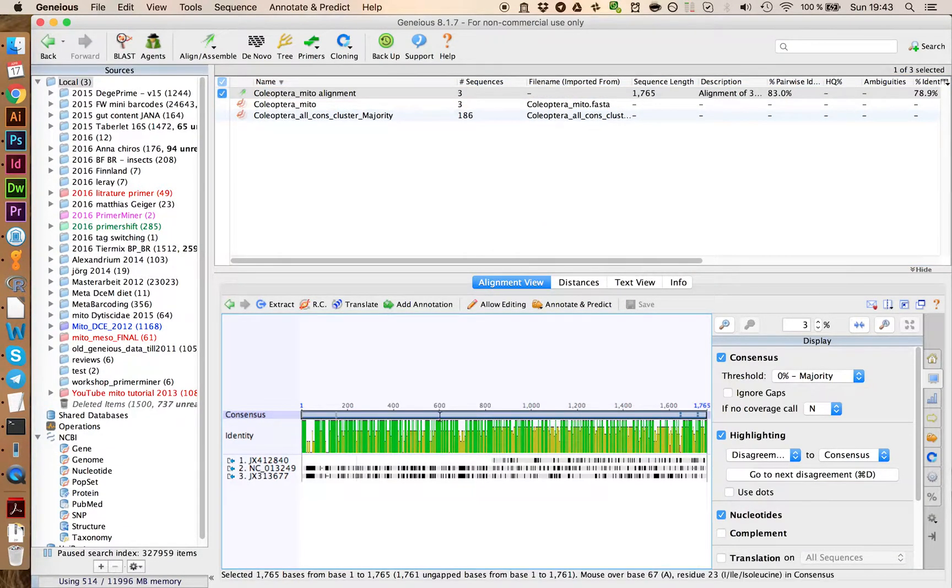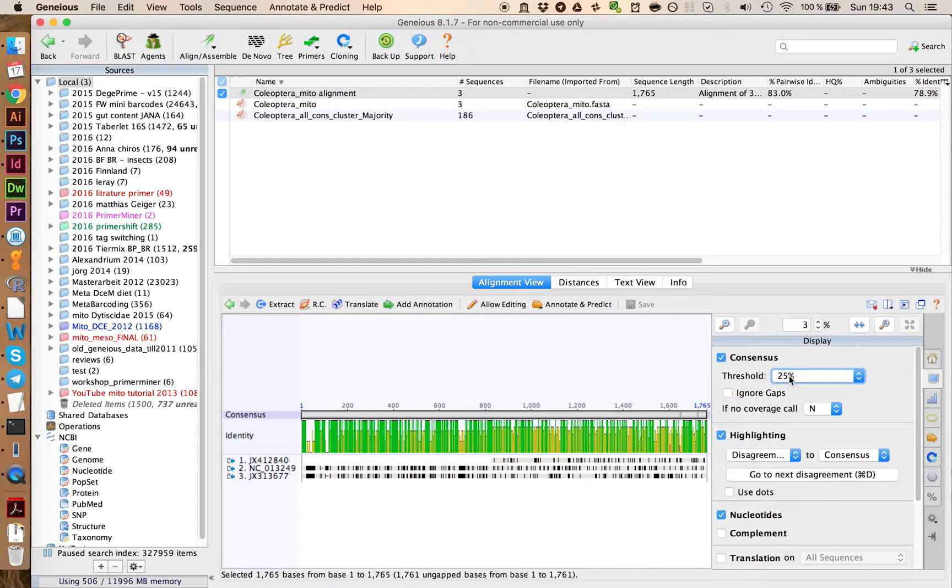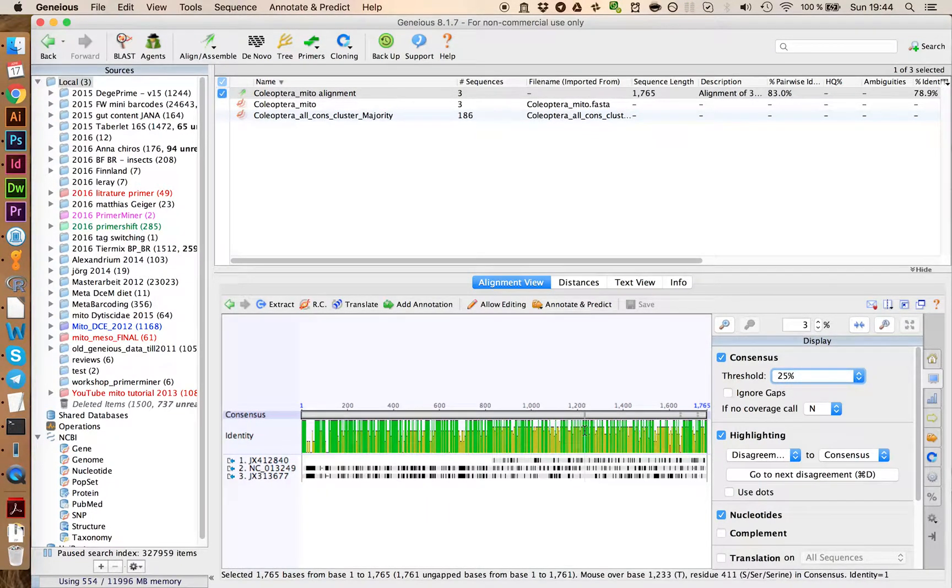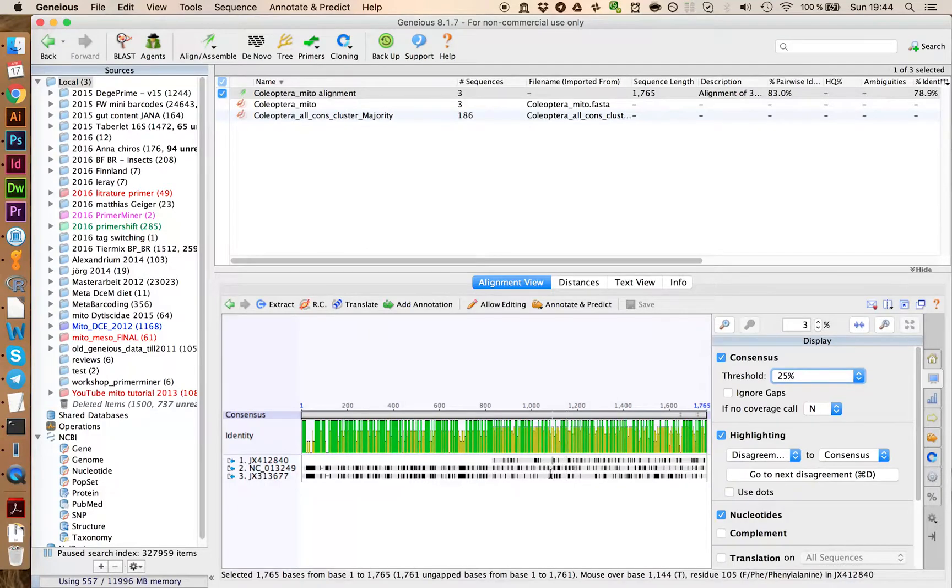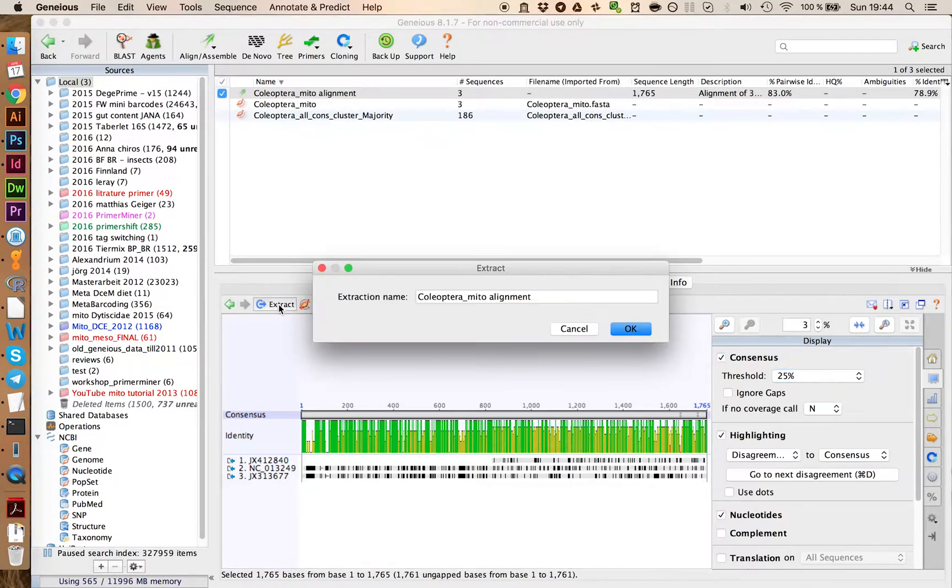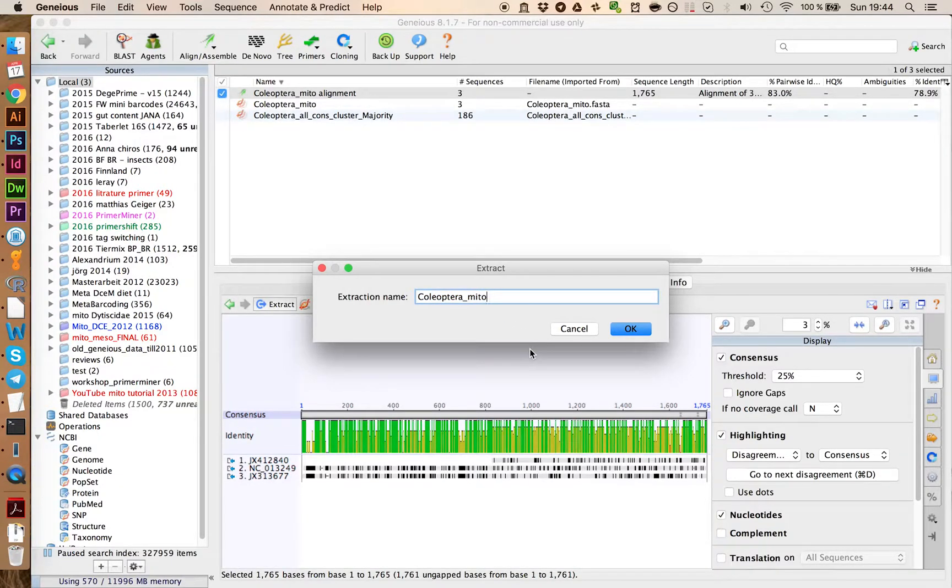We can then click on the consensus, and we want to have this one a 25% consensus sequence, so we retain some variability we have in the sequences down here. Let's click on Extract, and call this Coleoptera mito 25%.